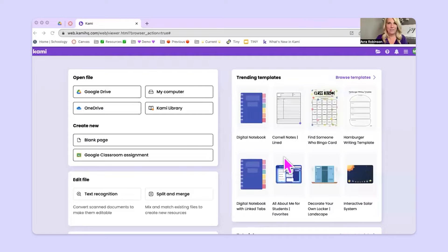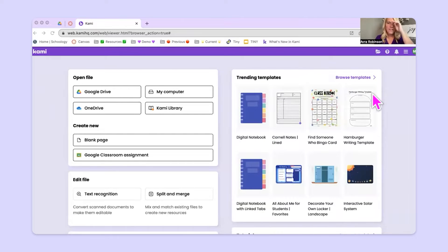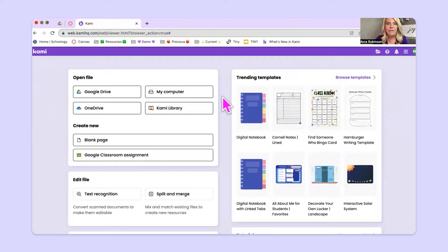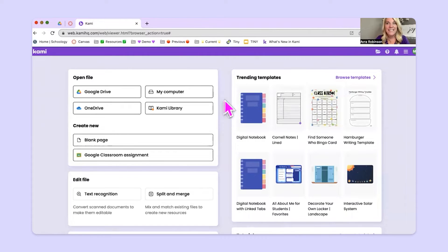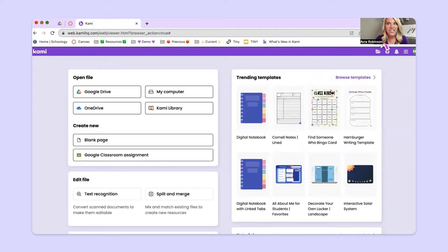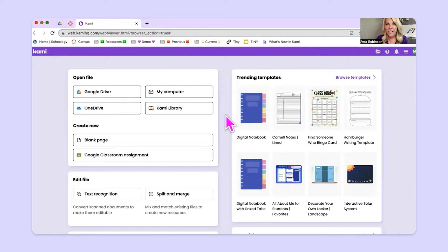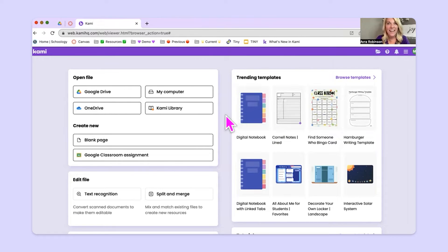So I'm going to share my screen, and I am going to show you one of my favorite Kami tools, and that is split and merge. Split and merge can be found here on the Kami dashboard. Remember to get to the Kami dashboard, you want to use that Google Chrome extension that's up there in your extension bar, or in a new tab, you can type in Kami, K-A-M-I dot app, A-P-P.